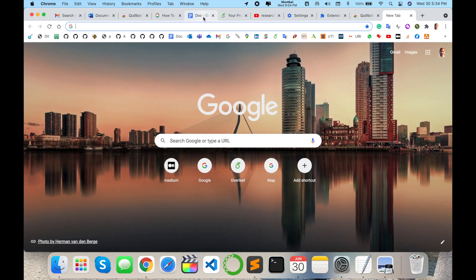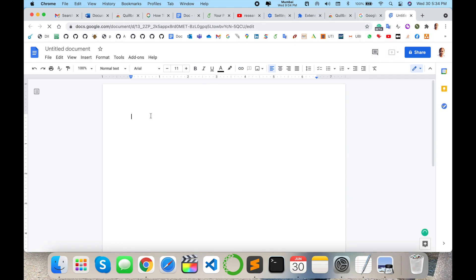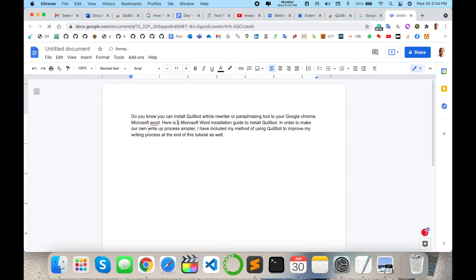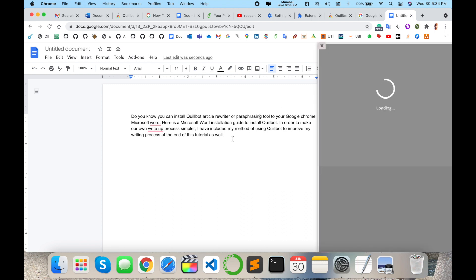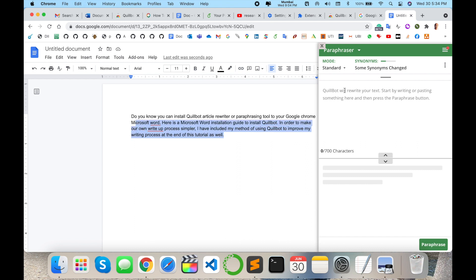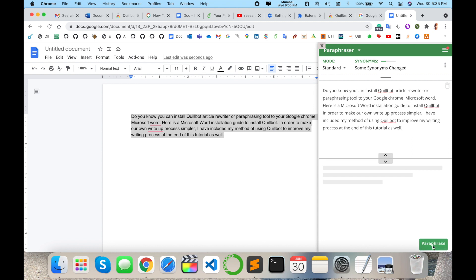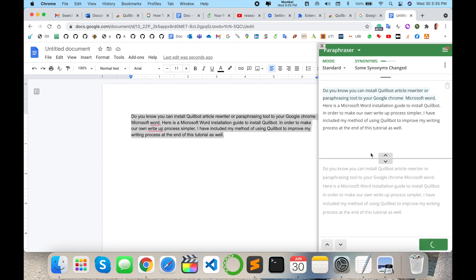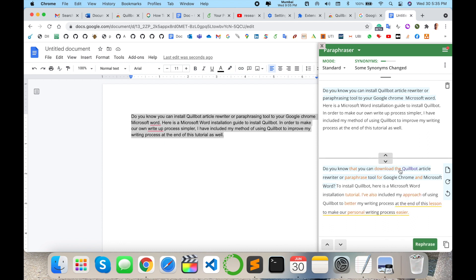Now I open one document — for example, I open a doc file as an online portal. I click the Quillbot icon and look at the paraphrasing I'm doing here. You can copy a sentence, paste it in, and the paraphrasing comes directly in your online word document. It's amazing. You can download Quillbot as a rewrite or paraphrasing tool for Google Chrome and Microsoft Word to install and paraphrase paragraphs.